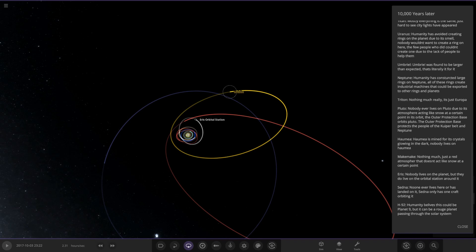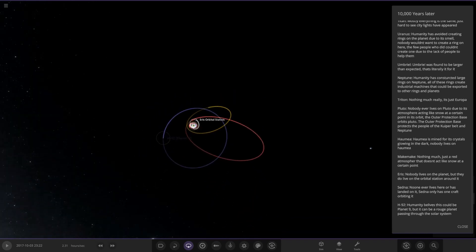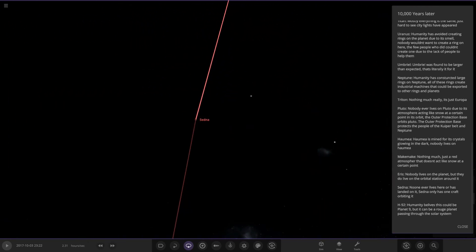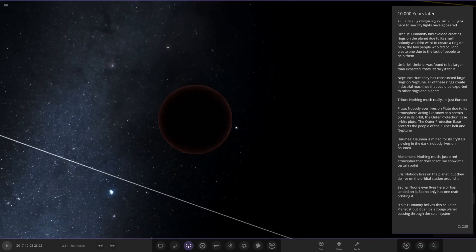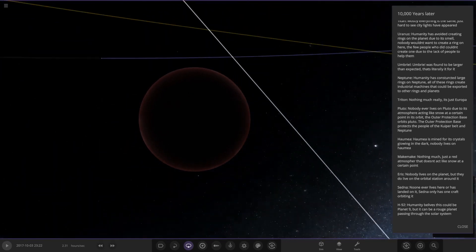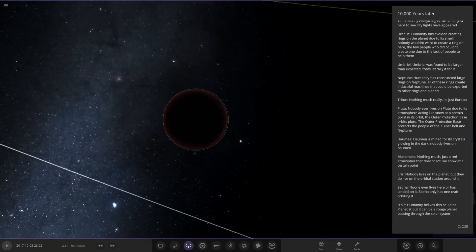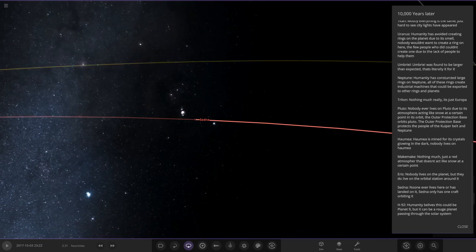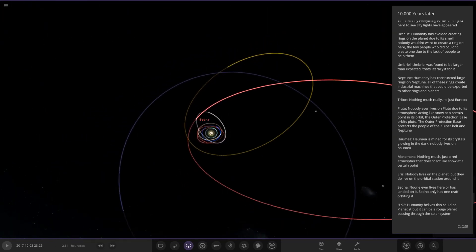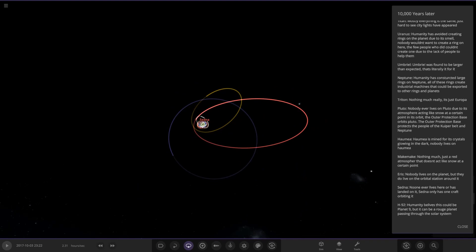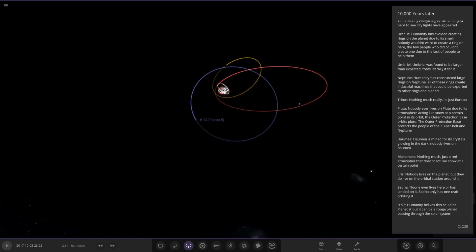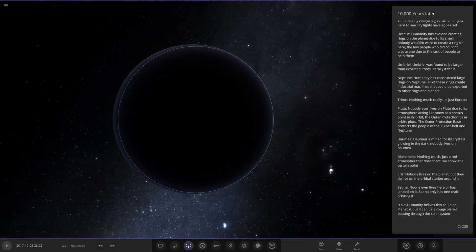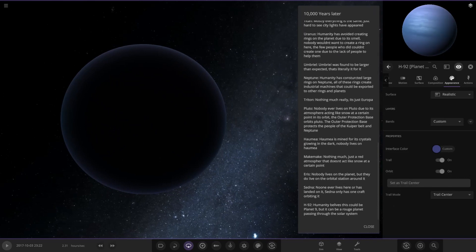Next up we have the Goblin. Well he hasn't actually noted the Goblin down. Sedna is the next object out. No one lives here or has landed on it. Sedna only has one craft orbiting it. Sedna even at this point, 10,000 years later, we still haven't looked at Sedna yet. Very dark. Sedna is still a very mysterious object on the edges of the solar system. Lastly we have Planet Nine or h32. Humanity believes this could be Planet Nine but it could be a rogue planet passing through the solar system. The Planet Nine still mysterious as ever. There it is. Nice sort of mixture of different colors there.